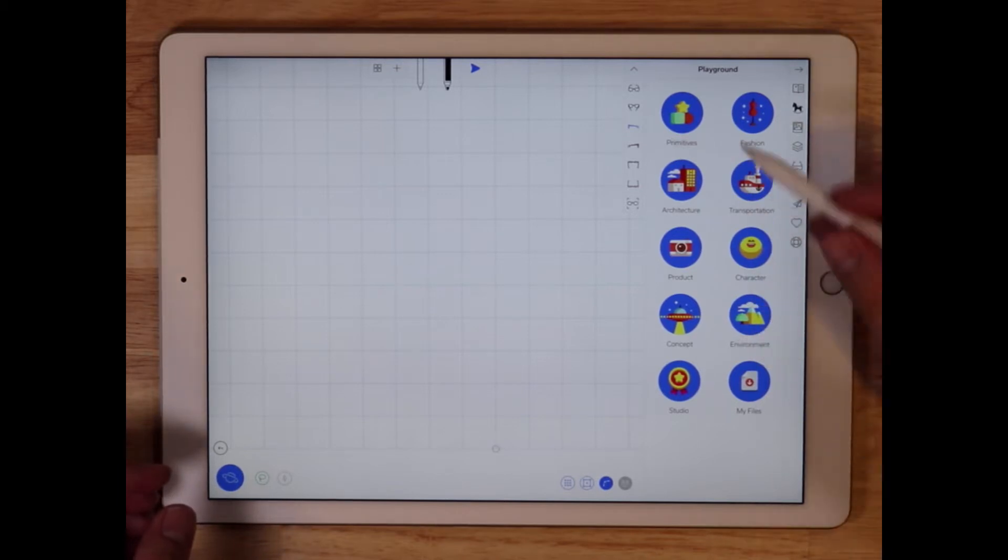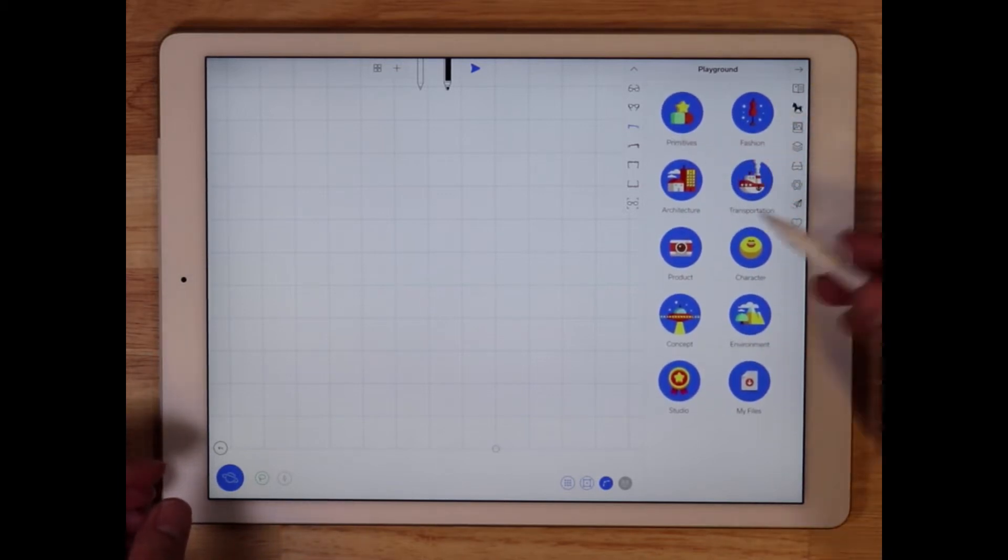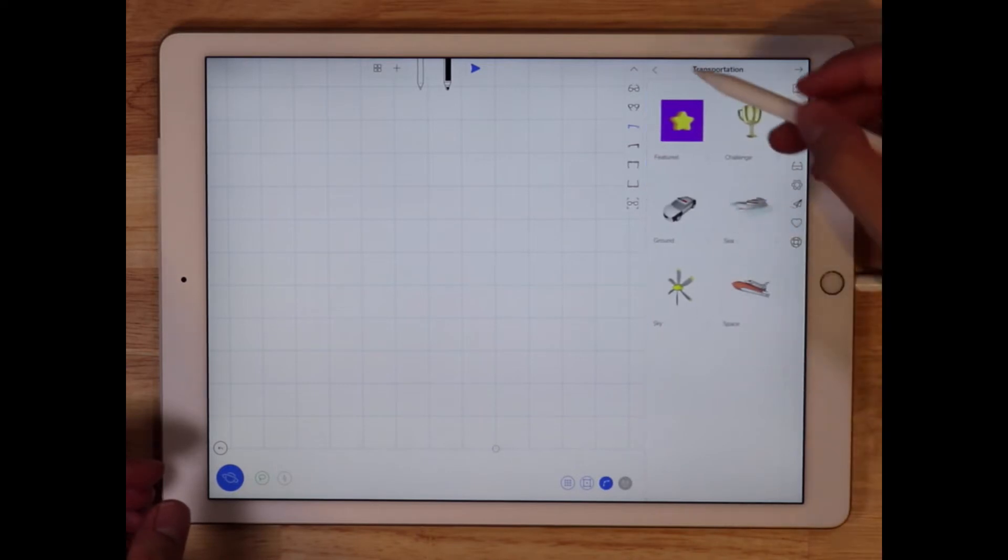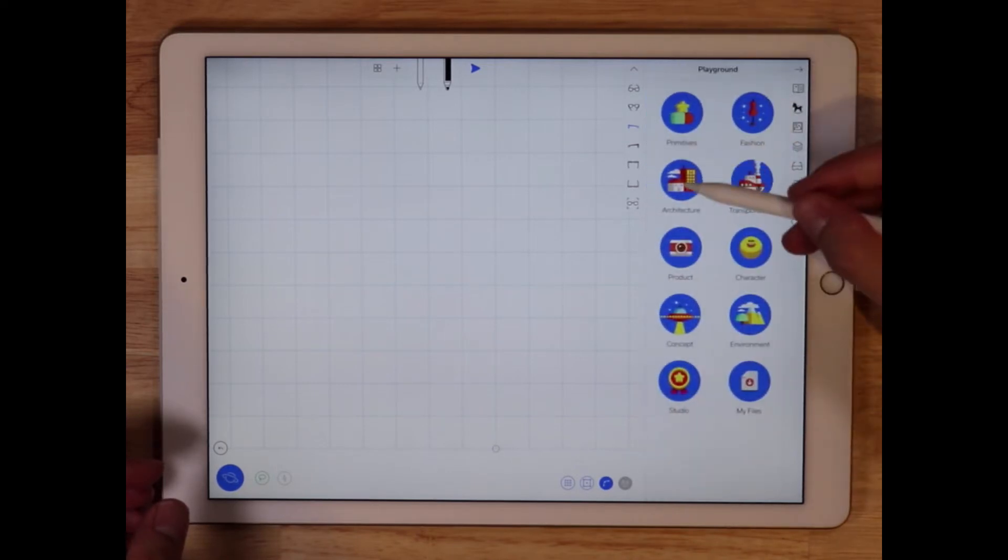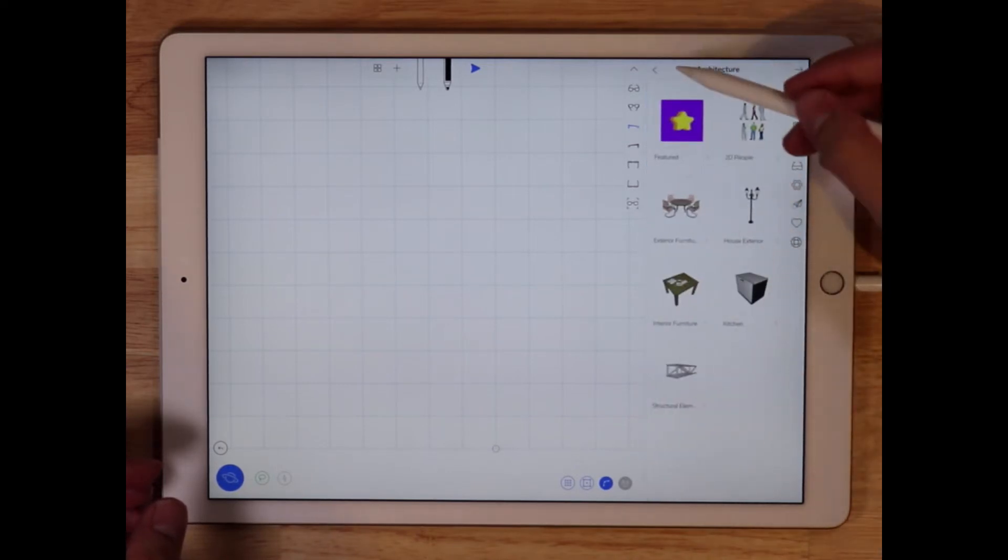If you haven't spent much time in the playground, definitely check it out. It has a lot of really cool content that you can look at and that you can use in your scenes to help you work faster.